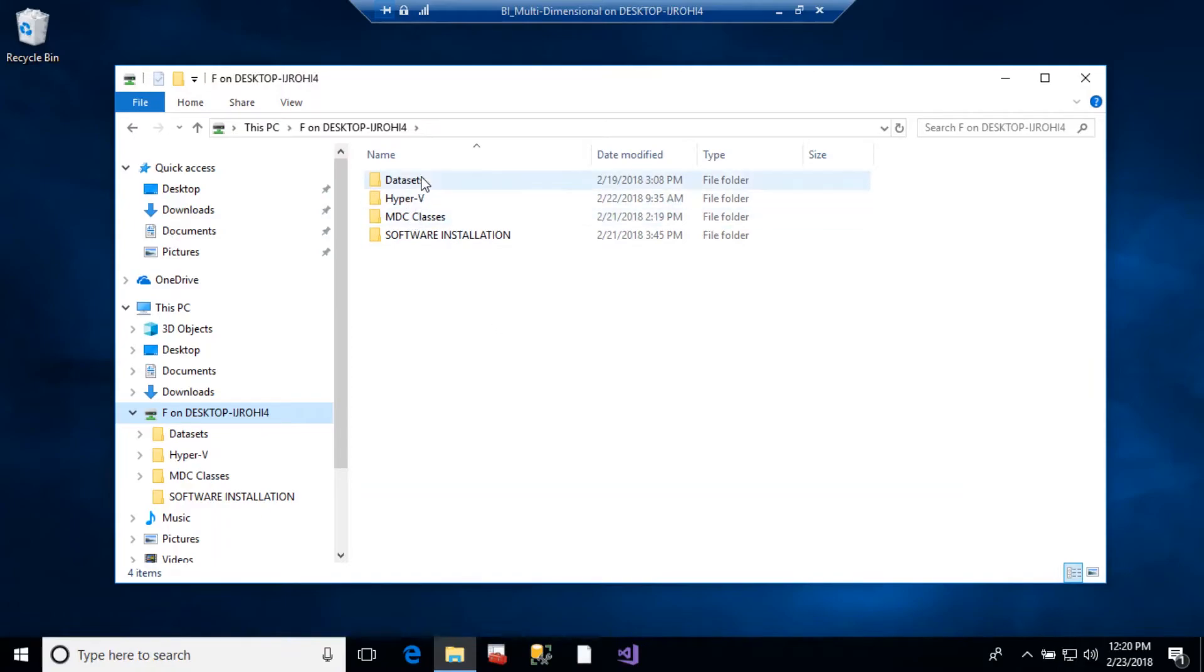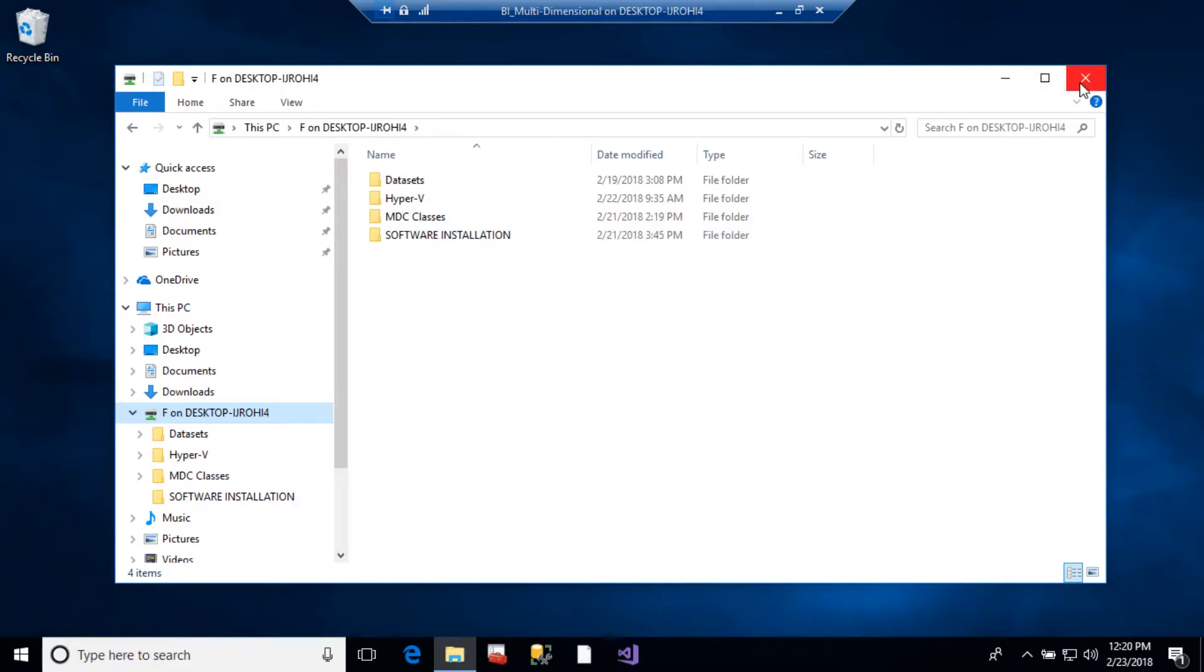And this allows me to access all my data sets and stuff for classes and software installation and things like that.